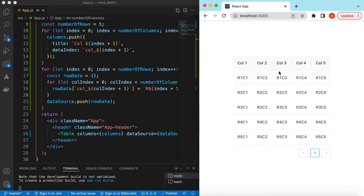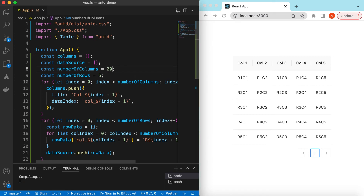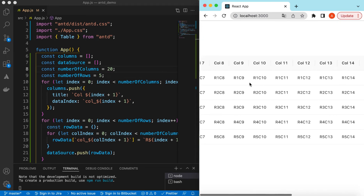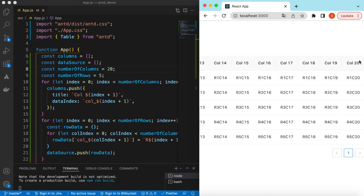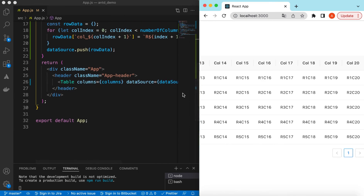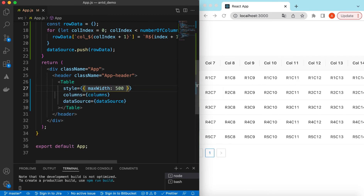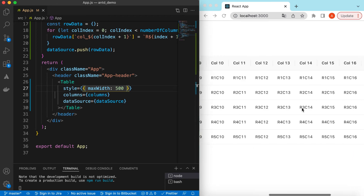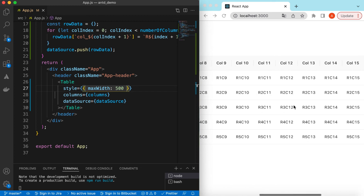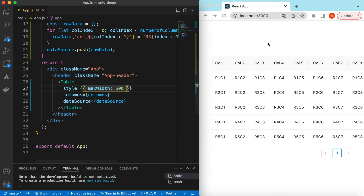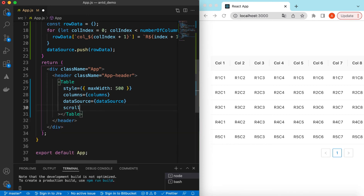Right now it's showing five columns. If we increase `numberOfColumns` to 20, it will render all the columns, but it scrolls horizontally at the window level. Suppose we want scrolling within the table — we add a `style` with `maxWidth: 500px`. To scroll within that width, we use the `scroll` prop of the table and set `scroll={{ x: true }}`. Now it scrolls within the defined width of the table.